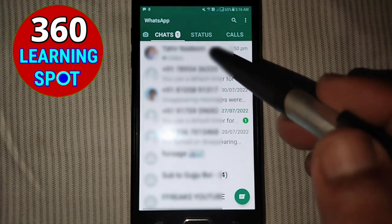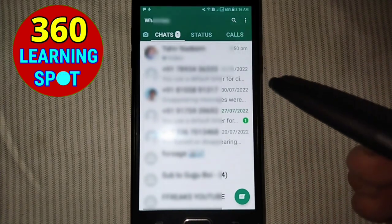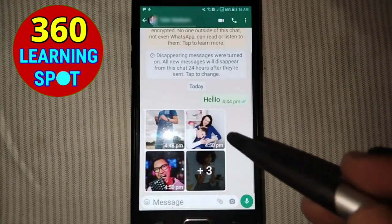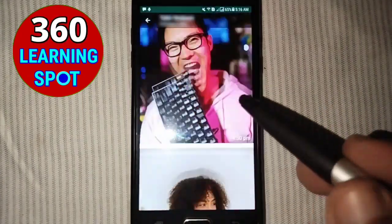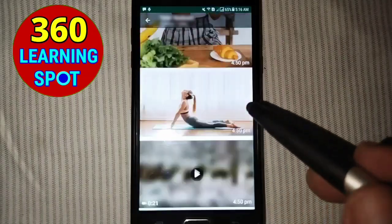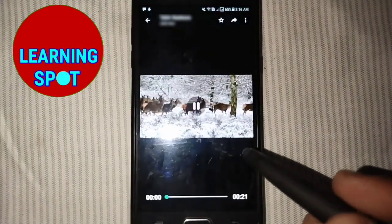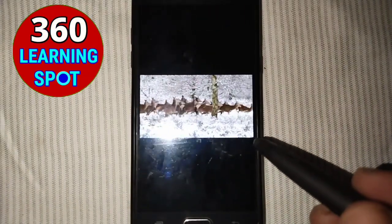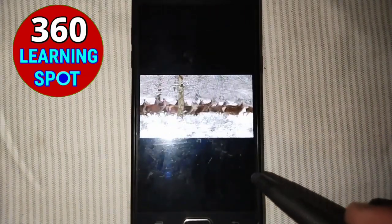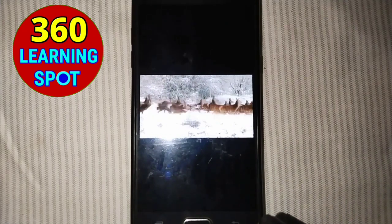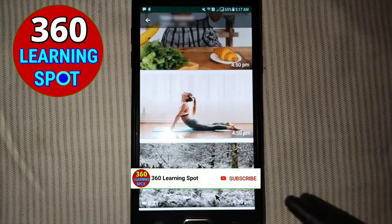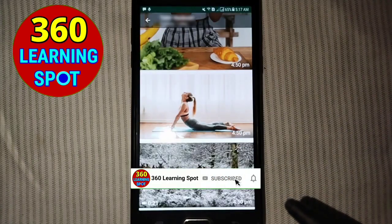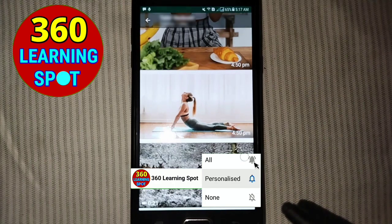You can see restoring data and finishing restoring media. If I open the chat which I deleted previously, all the pictures and the video I deleted have been restored. This is how you can restore your deleted WhatsApp data from Google Drive.